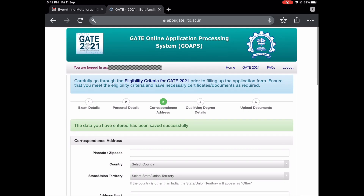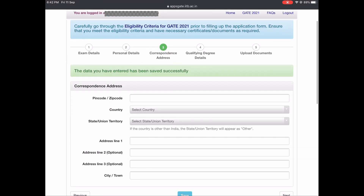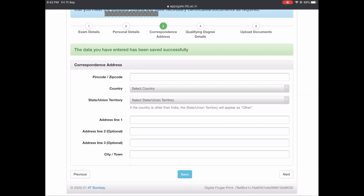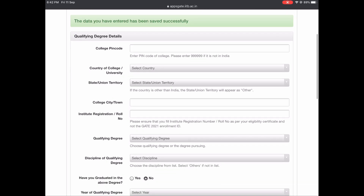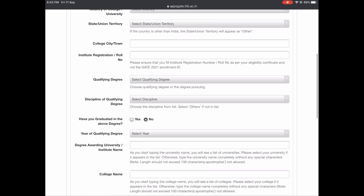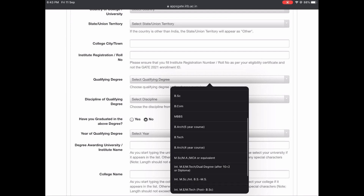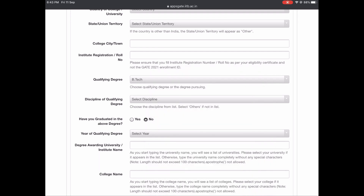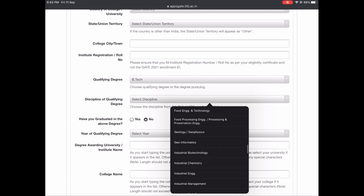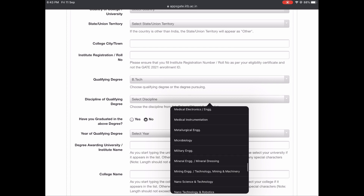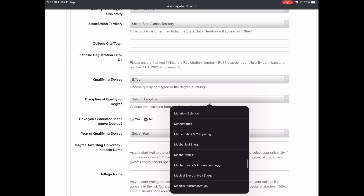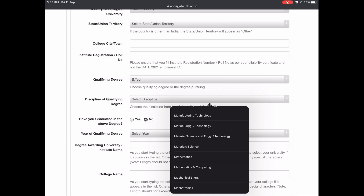We'll move on to the next tab, which is asking for your correspondence address — basically your home address, just fill it in. The next important thing is your college details: fill in your college name, pin code, address, state, city, and your roll number or institute registration number. Your qualifying degree is B.Tech. For discipline, many people get confused here — many colleges may not list Metallurgical Engineering but you may find Material Science and Engineering, so choose according to your degree.